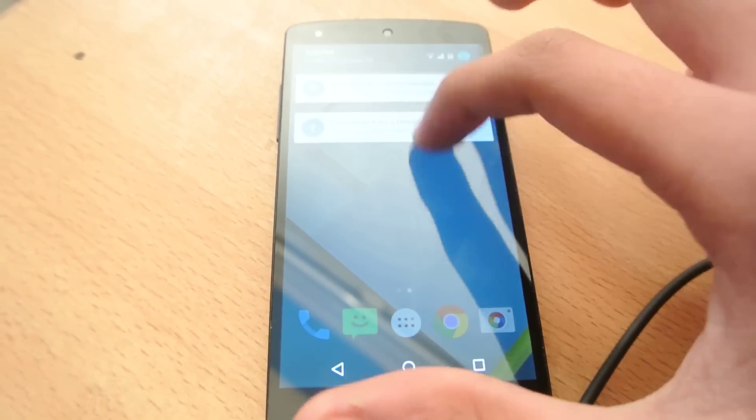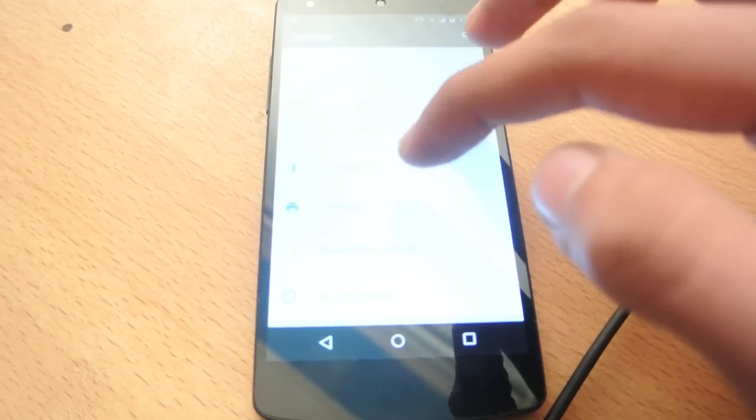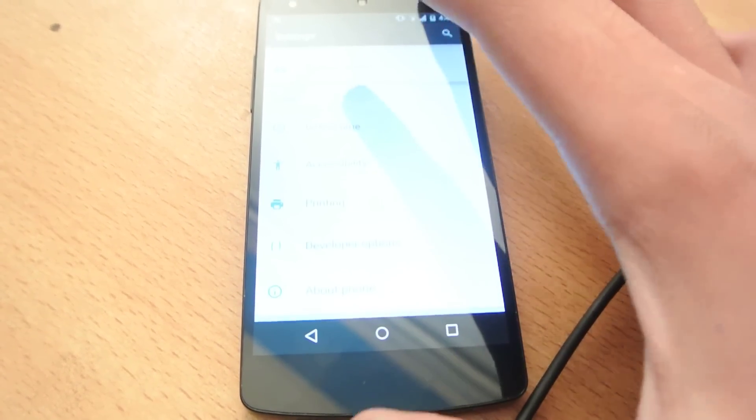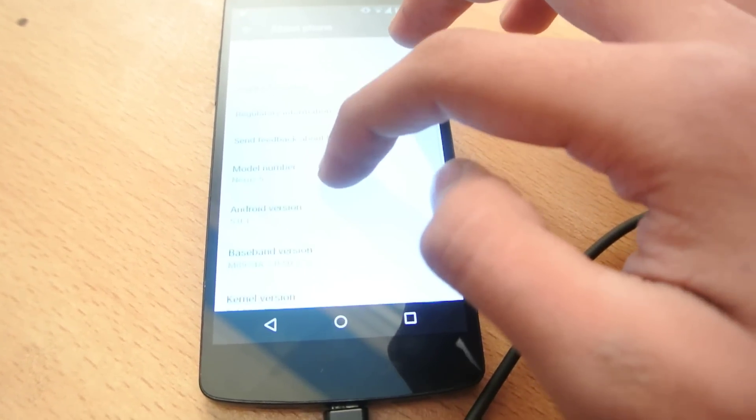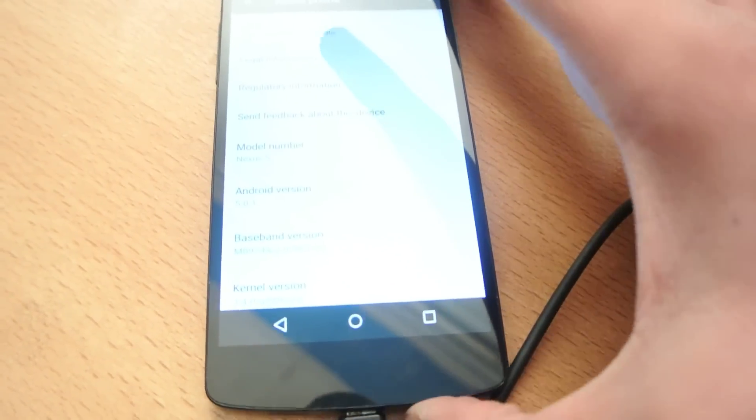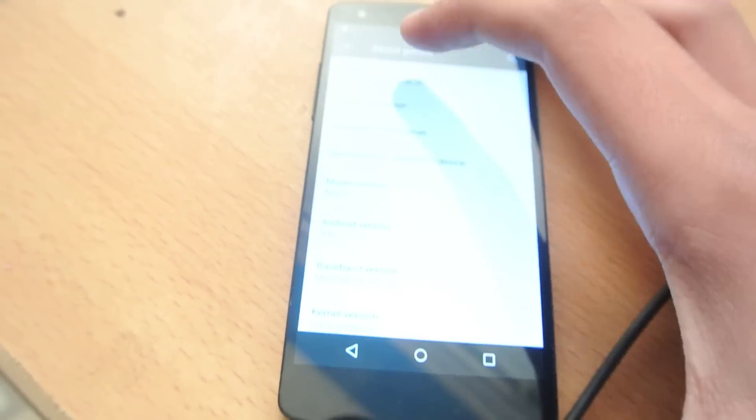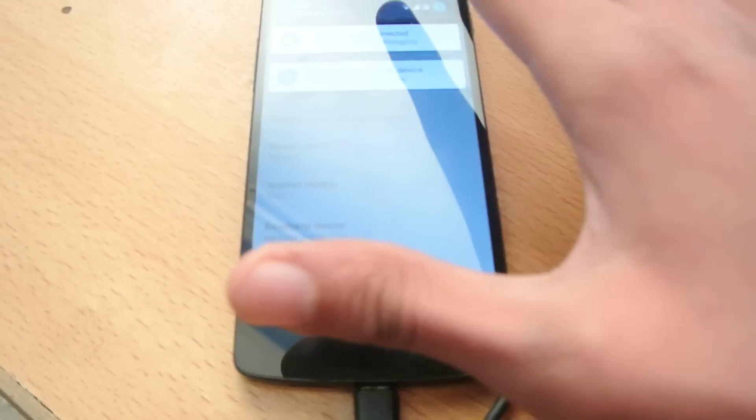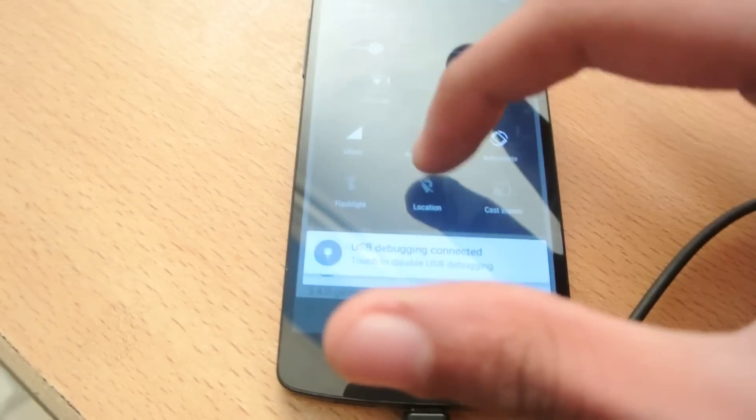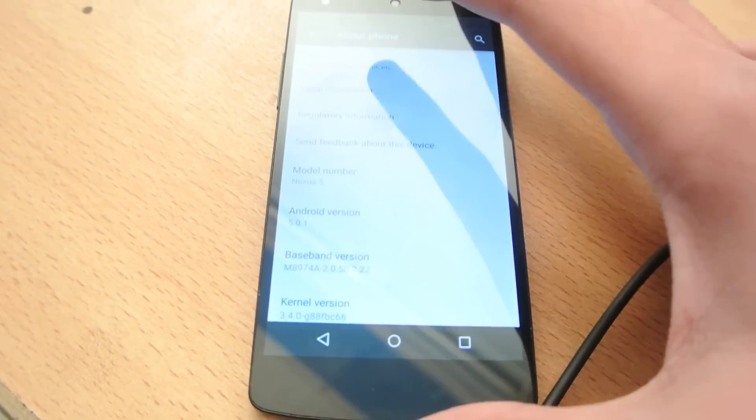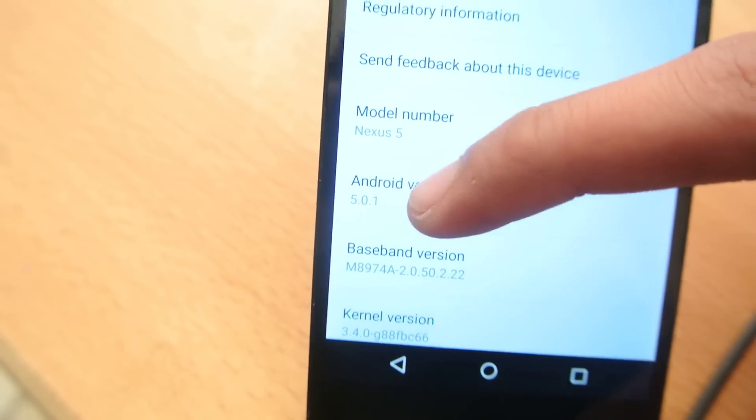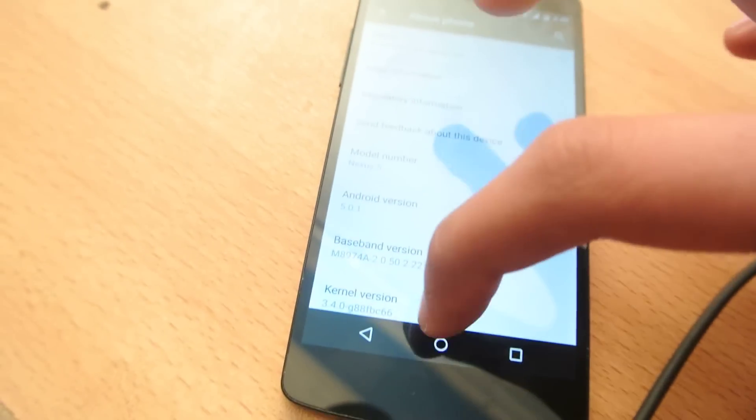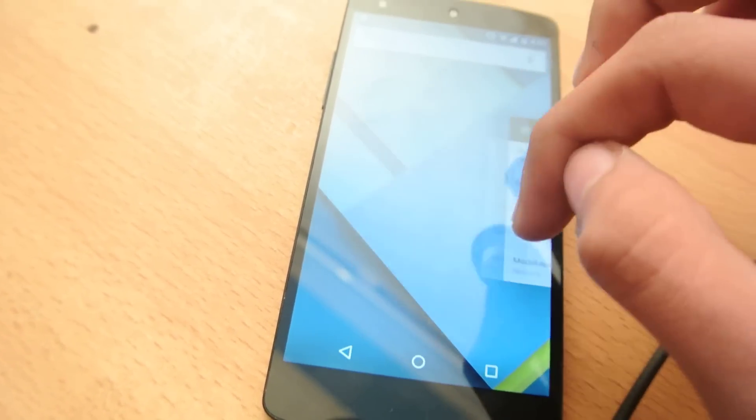And if I go here into the settings, and then about phone, you can see that this is running the Android 5.0.1. Let me just lower down the brightness first, so you can see it clearly. So this is running the Android 5.0.1 Nexus 5, so I'm going to show you how to root it.